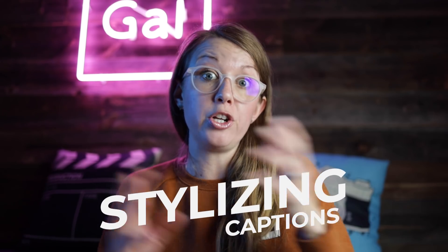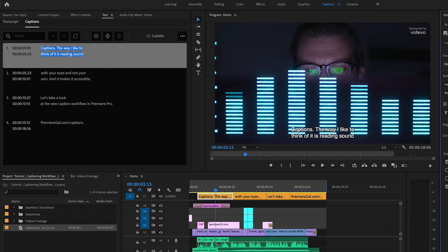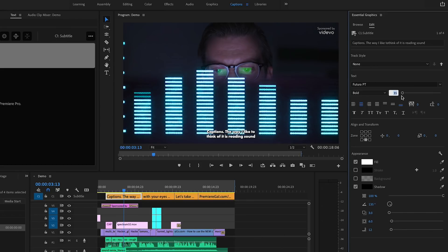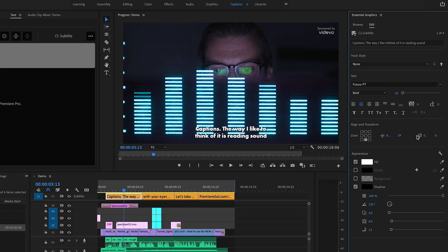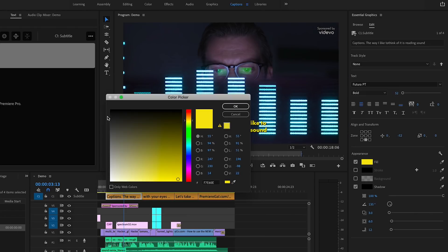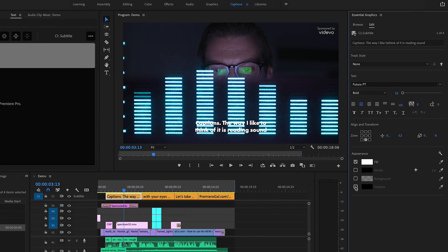Now that captions are imported, it's the fun part — stylizing them to your brand. It doesn't have to be the generic default Helvetica text; it can be anything you want. Select the first caption and go to the Essential Graphics panel to customize the font and font size. Use the controls to change alignment or update faux styles like bold or italic. Use the position controls to change the alignment in the program panel. Below that, you have options to change the text color, add a stroke, background, or shadow.